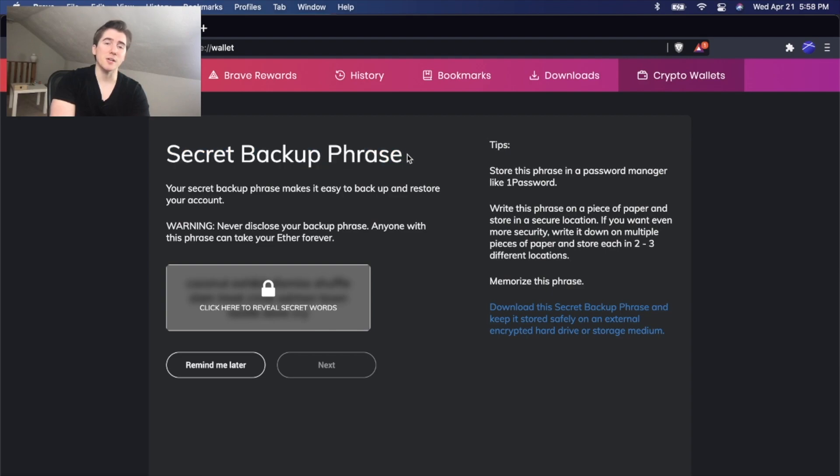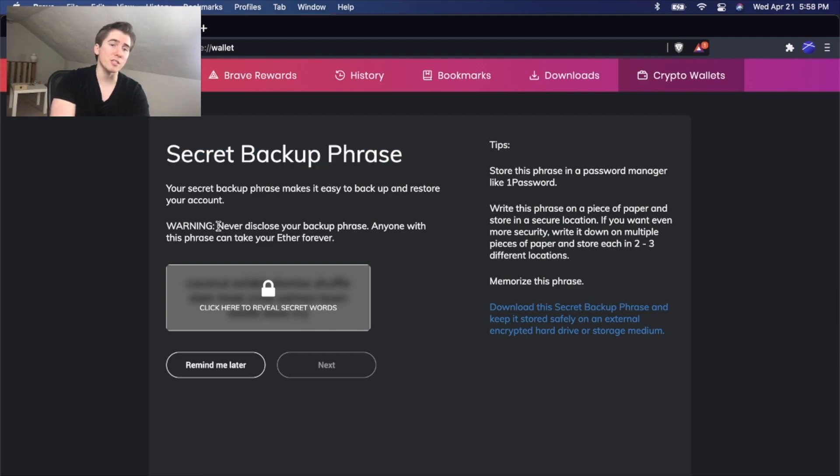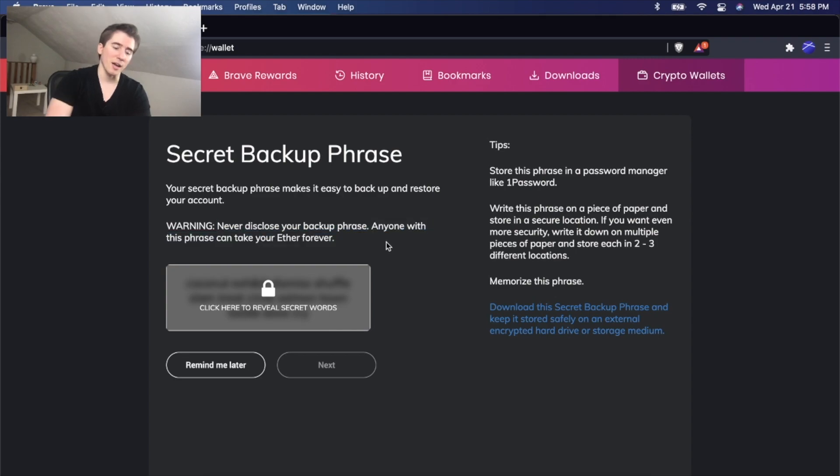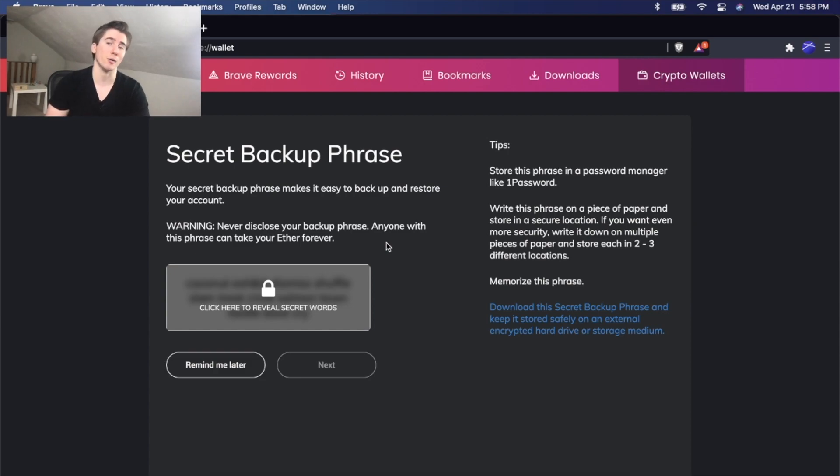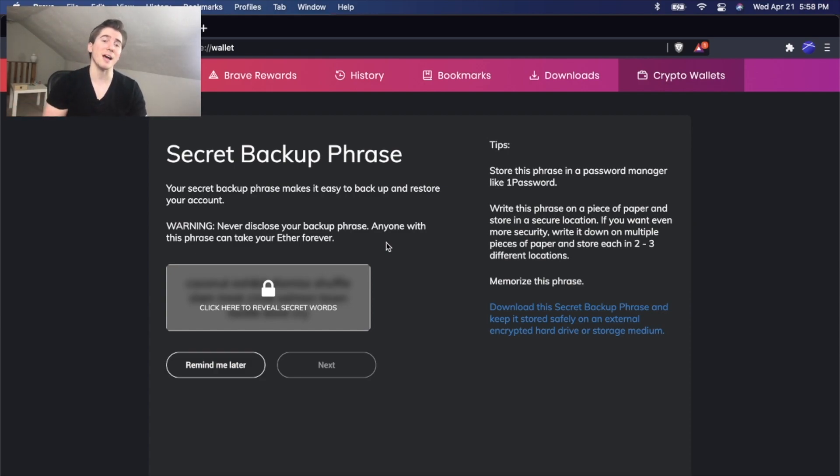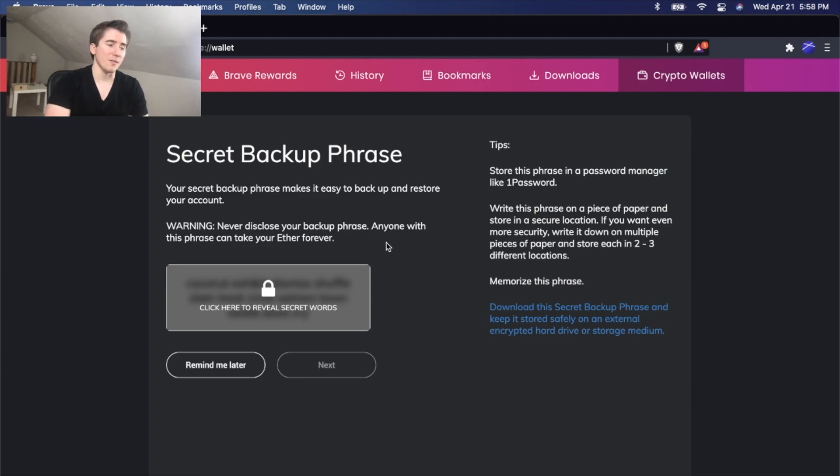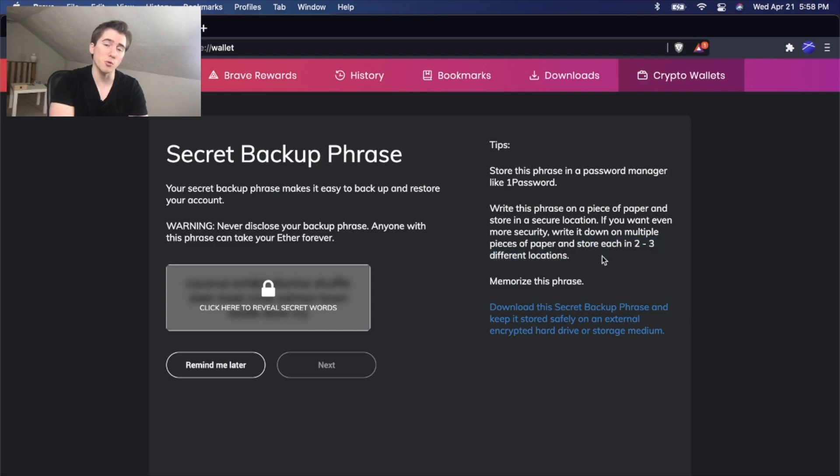And we do not want to share this with anybody, no matter who they are. If they're trying to get your secret backup phrase, they're probably trying to hack your account. Because if you give this away, then that person has direct access to your crypto wallet. And at the same time, you want to keep this handy and you want to store this in two to three different locations.